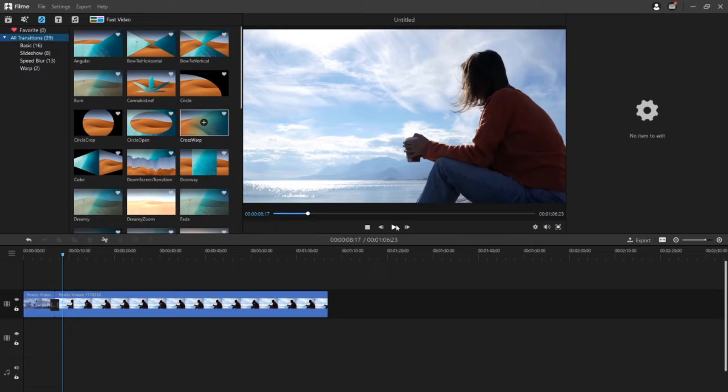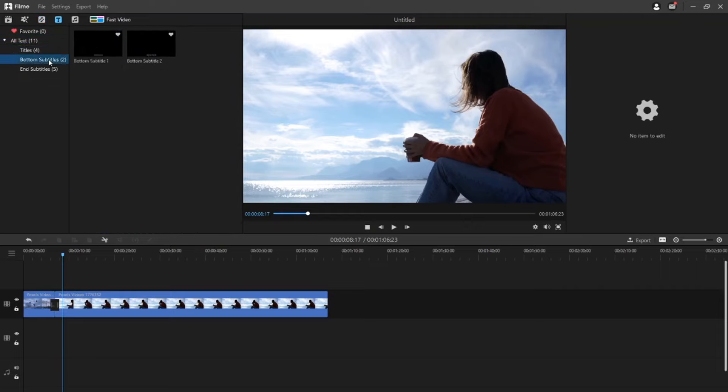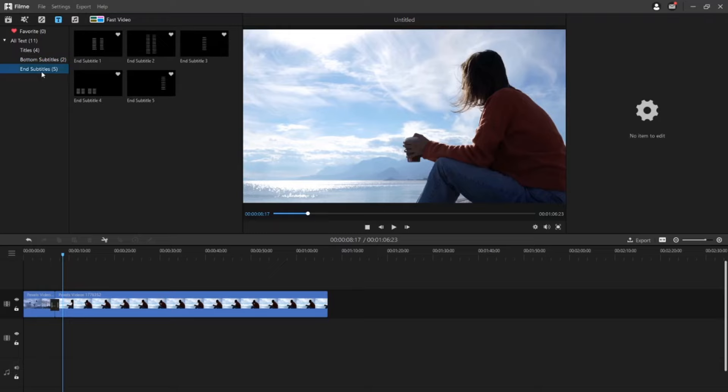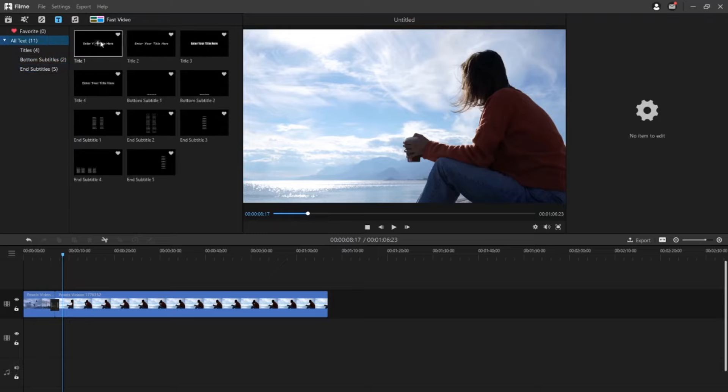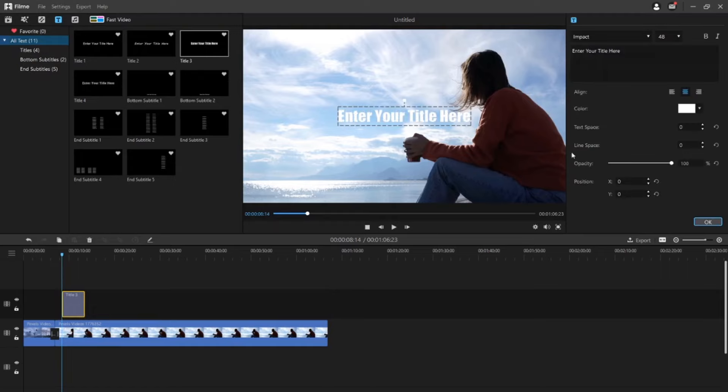You can also add text on your videos. Click the T tab to open the text style page. There are titles, subtitles and end credits for you to choose from. Click plus icon on the style you like to add it to the timeline. Double click on the text frame in the timeline to open the text editing panel on the top right corner.